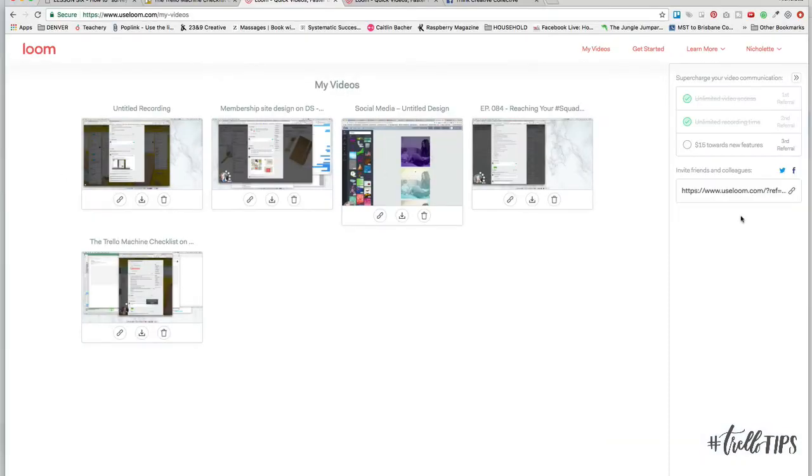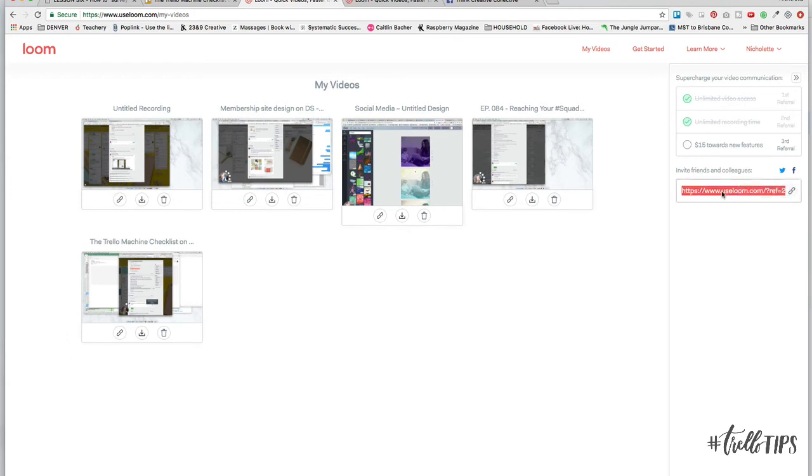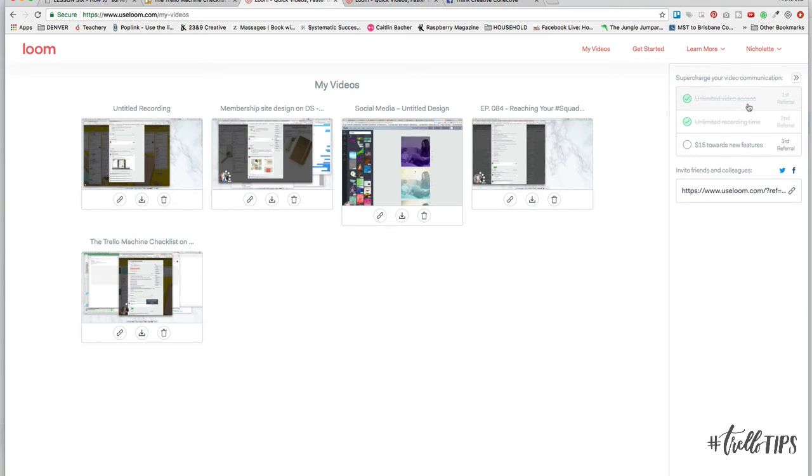A bonus tip at the time of this recording, unique referral link with three other business besties. It will unlock additional features for you. So here you can see that I have unlimited video access and unlimited recording time. And then if another person signs up, I will have $15 towards new features.